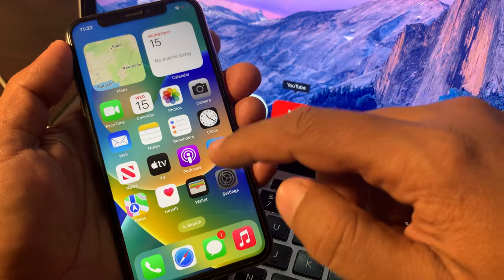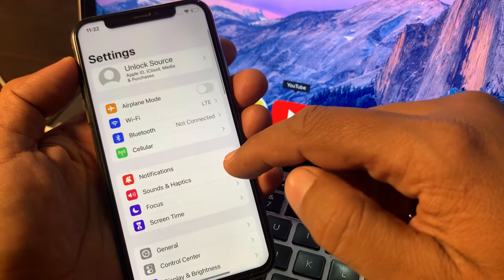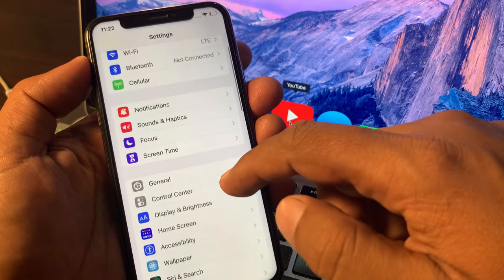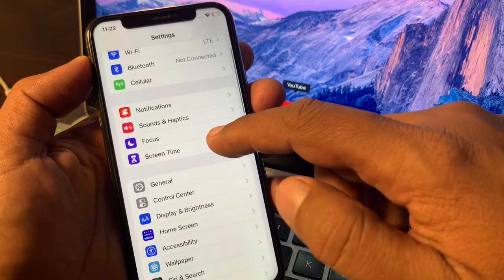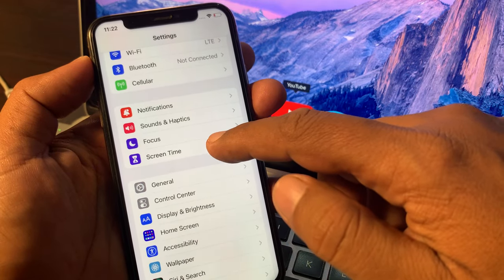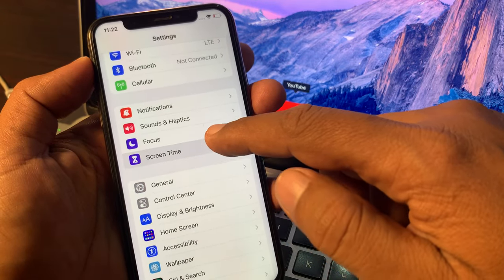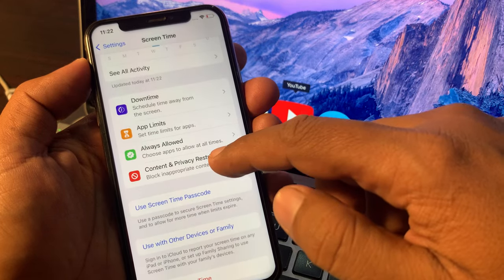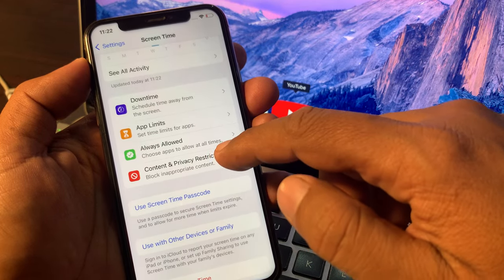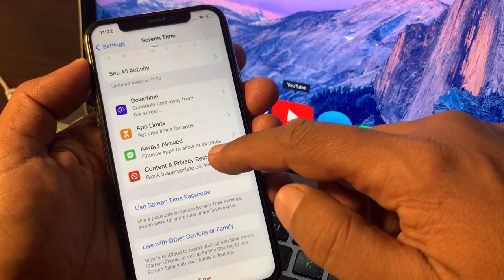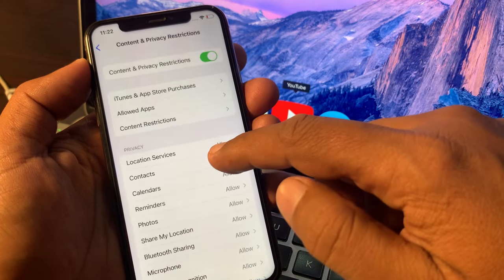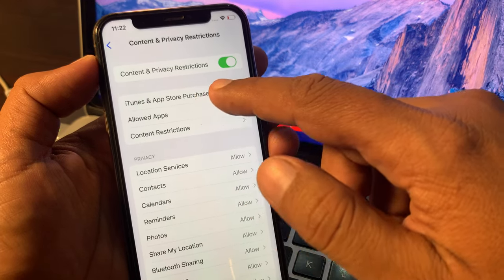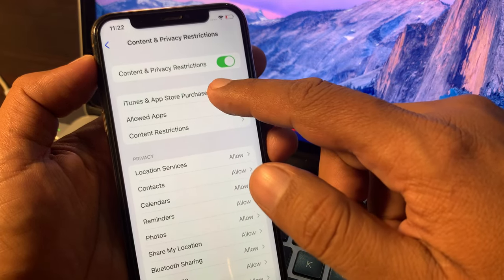Again open the Settings app. Scroll down and tap on Screen Time. Now tap on Content and Privacy Restrictions. As you can see, here is the iPhone and App Store option — tap it.